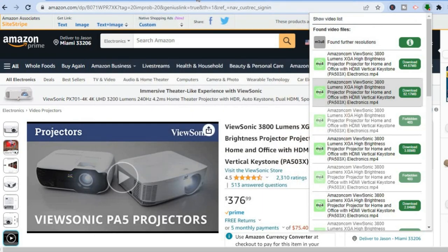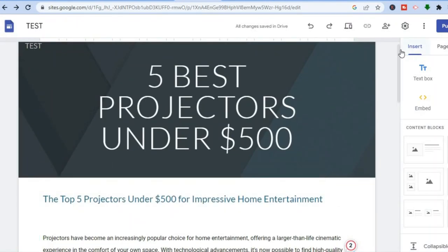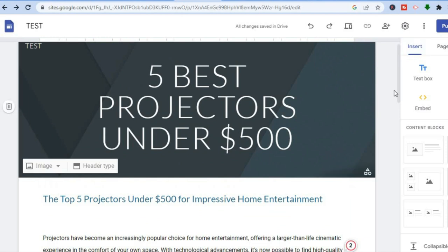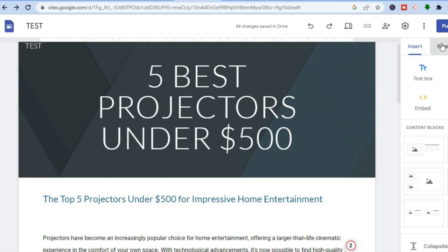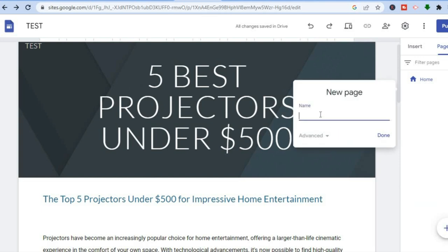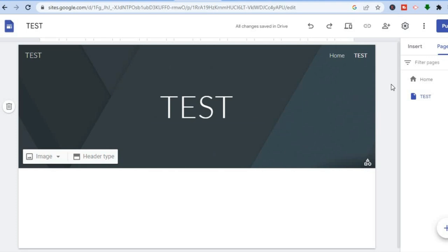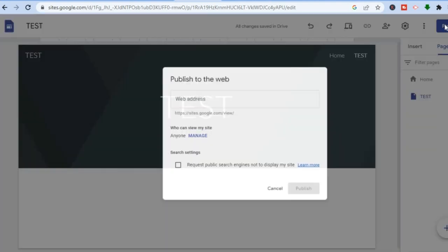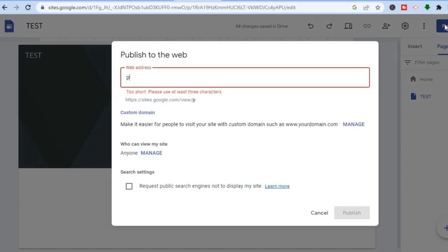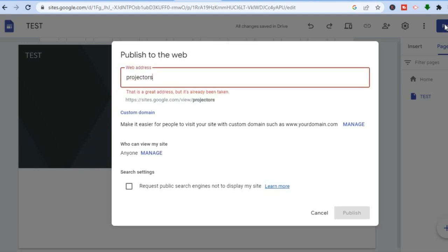Tap on the three dots and you can download the video, then add it to your Google Site. Once you have added the video and photo, you can create more pages. Tap on 'Pages' in the top right-hand corner, tap the plus button, type in the page name, tap 'Done,' and you'll be redirected to a new page. Once you're finished, tap on 'Publish' — and this is completely free.